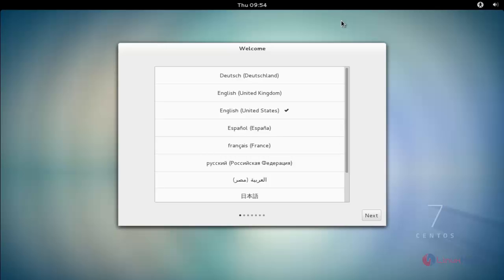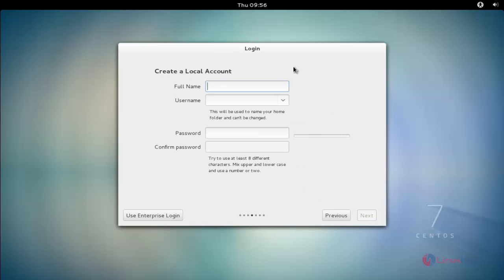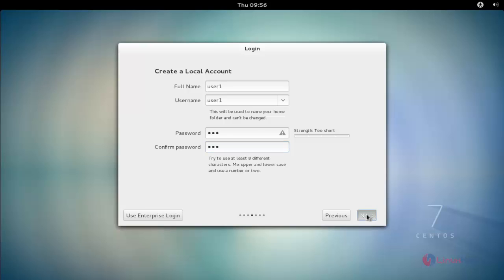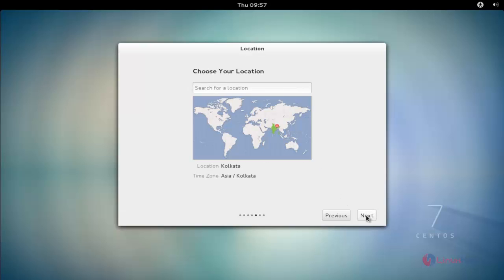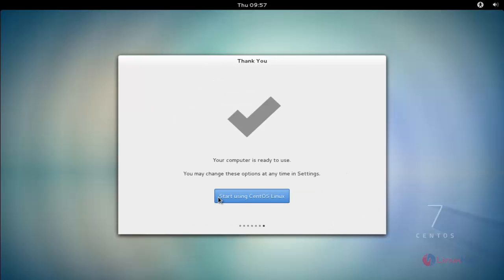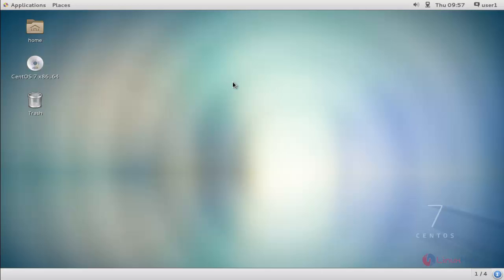The installation is now complete. After installing, it will automatically reboot. Here I can see the fresh installation of CentOS 7. Click Next, create a user account, and click through the remaining setup steps. Click 'Start using CentOS'. This is the client machine with a fresh installation of CentOS 7. Now you have learned to install CentOS 7 automatically by using kickstart. Hope this video is useful for you. Thank you for watching.